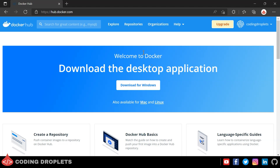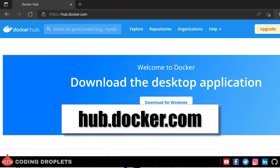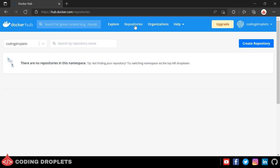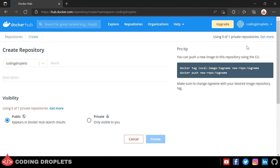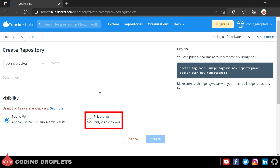Docker Hub is a hosted repository service provided by Docker for finding and sharing Docker images. You can access it at hub.docker.com. On the repositories page you can create a new repository by clicking 'Create Repository.' There are two types: public repositories, which can be accessed by anyone, and private repositories, which are visible only to you. With a free plan you can only create one private repository.